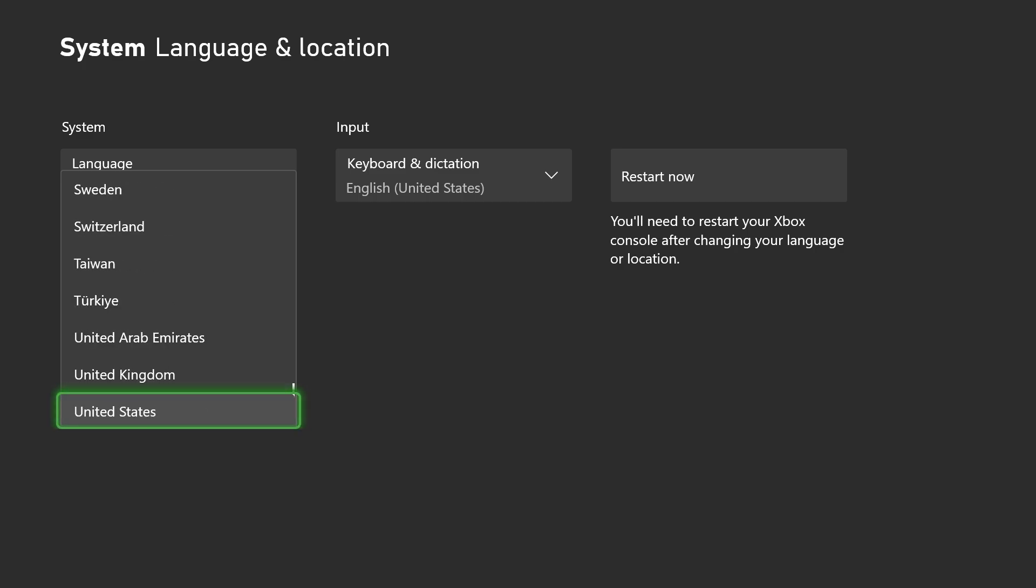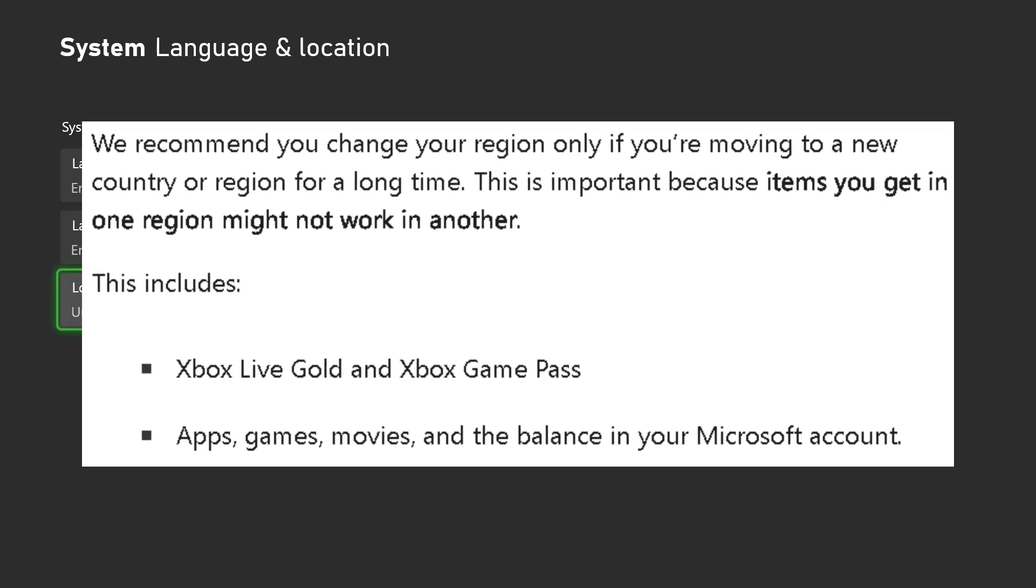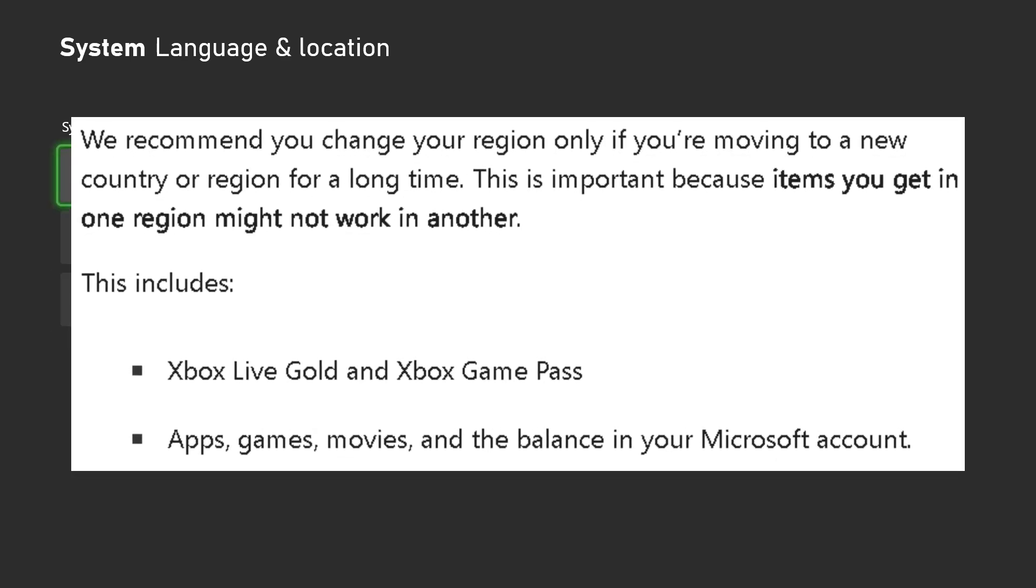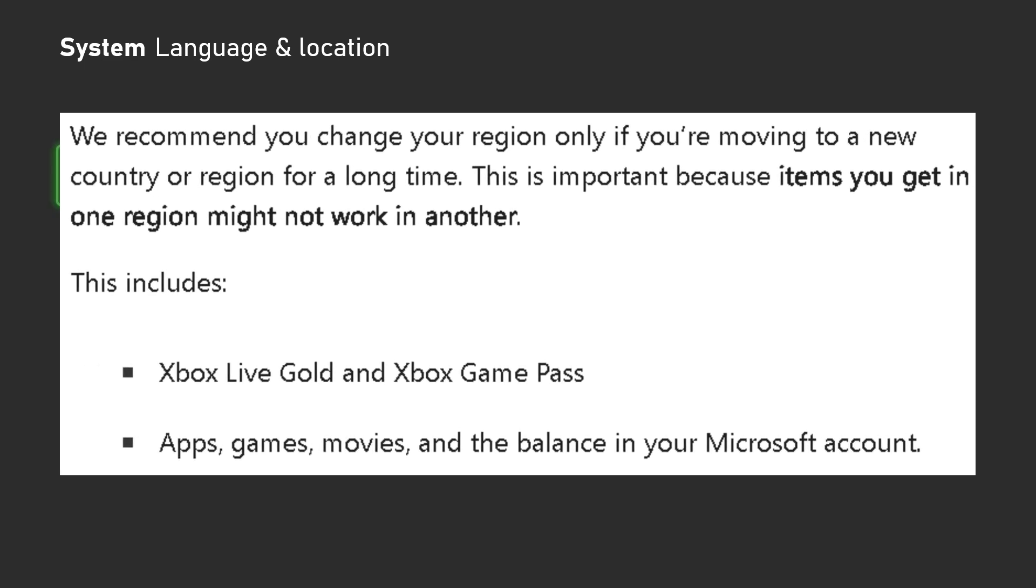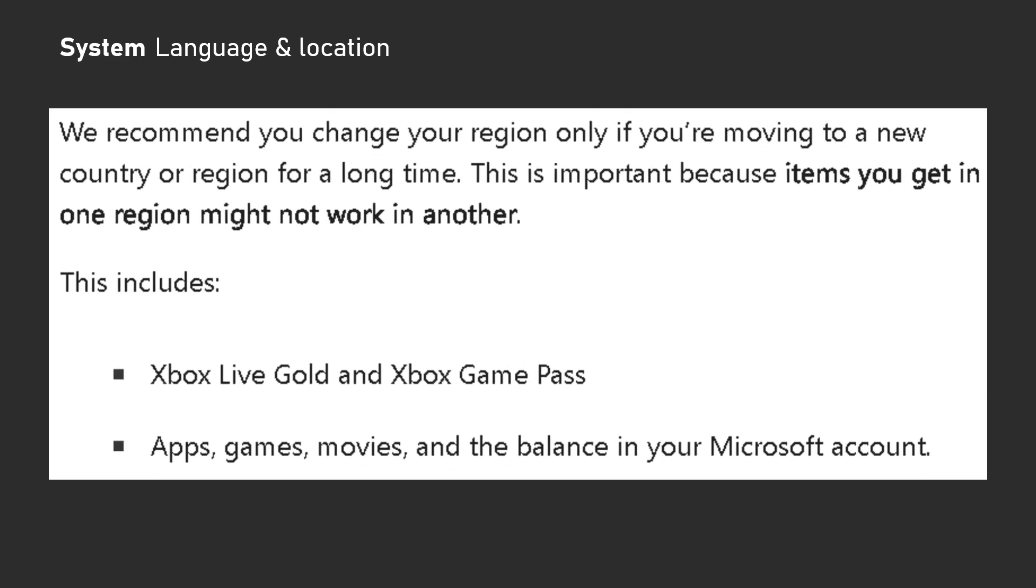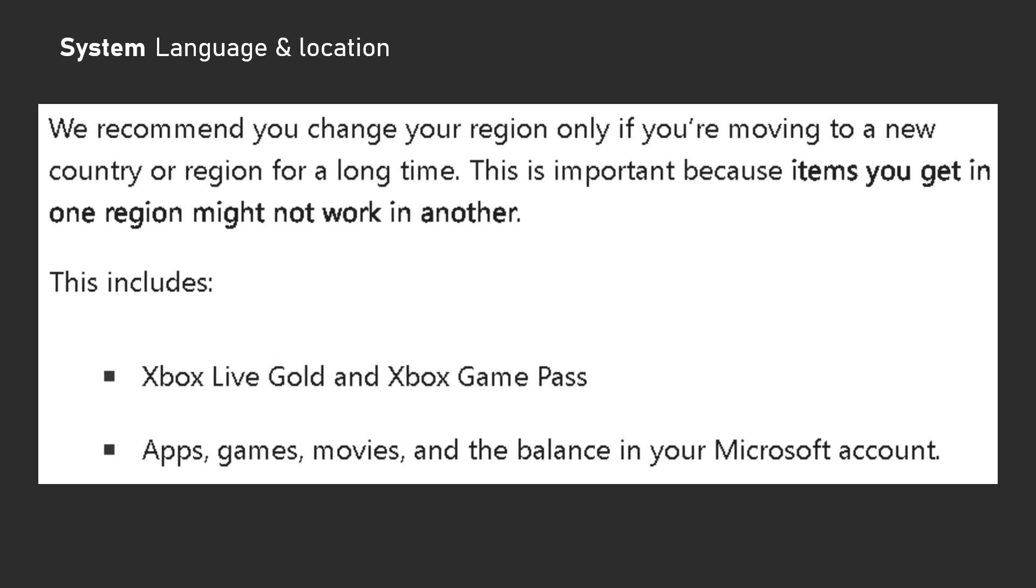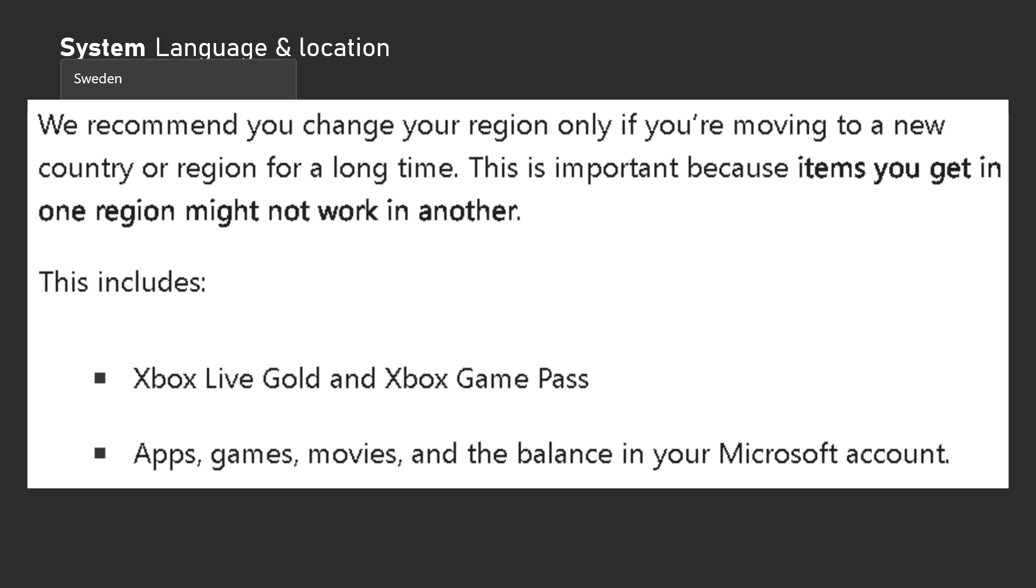Do bear in mind there are some things that you need to know. First off, items you get in one region may not work in another. So if you're looking to get Xbox Game Pass, apps, games, movies, and more with your Microsoft account, you may not be able to use it if you go back to your other region.